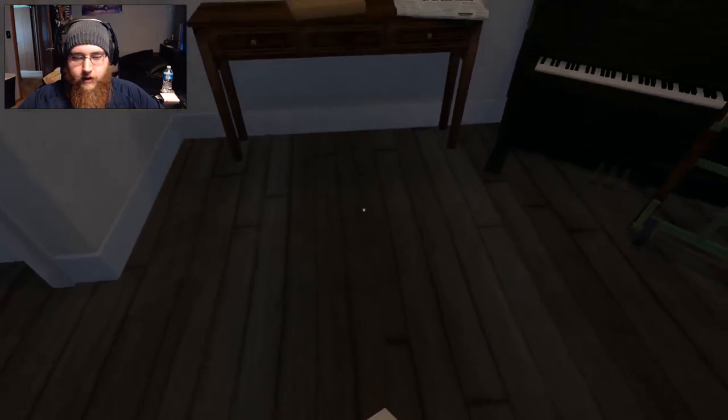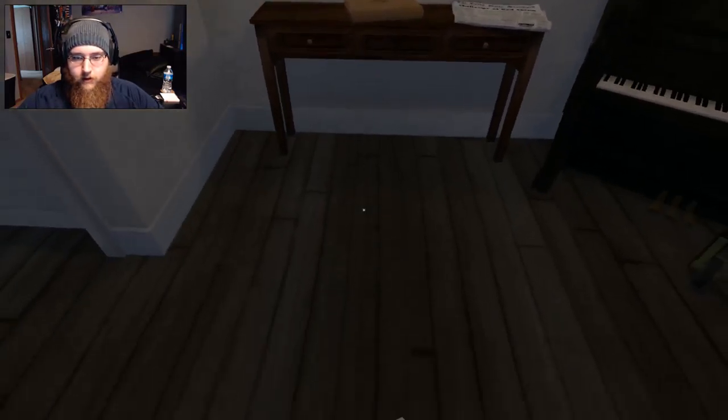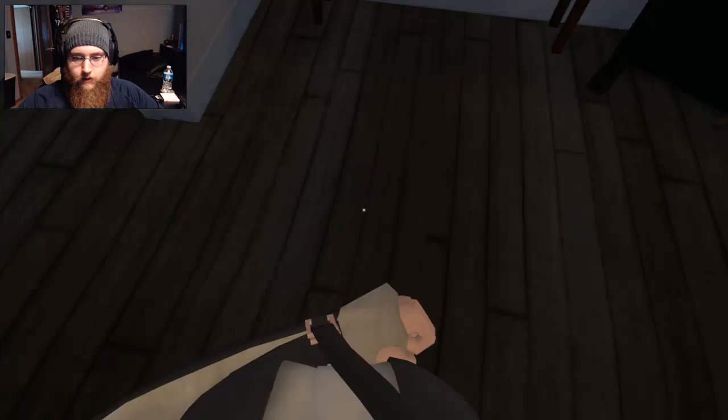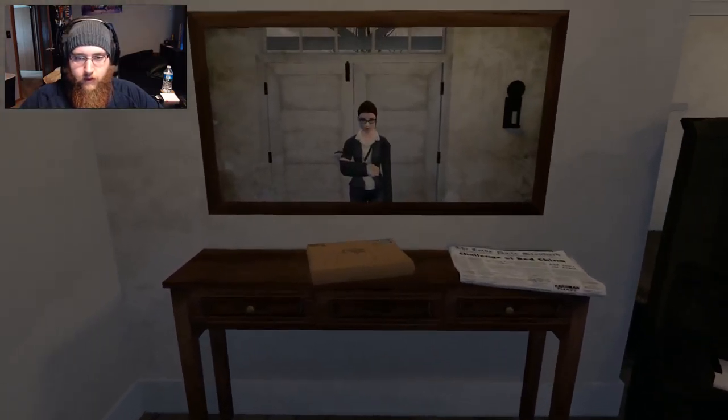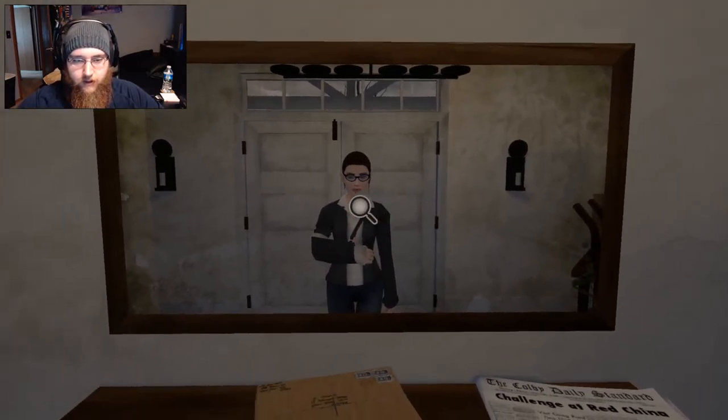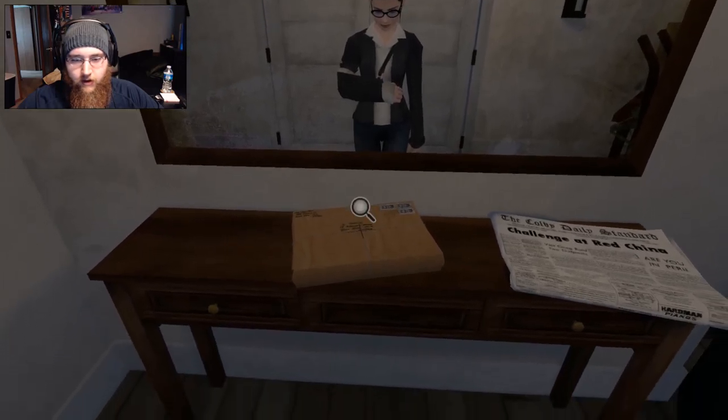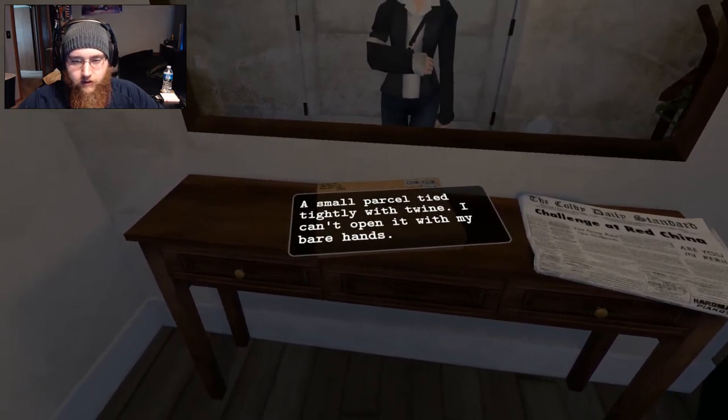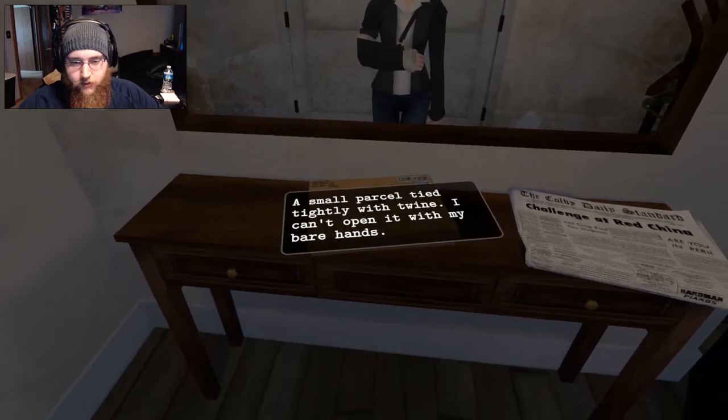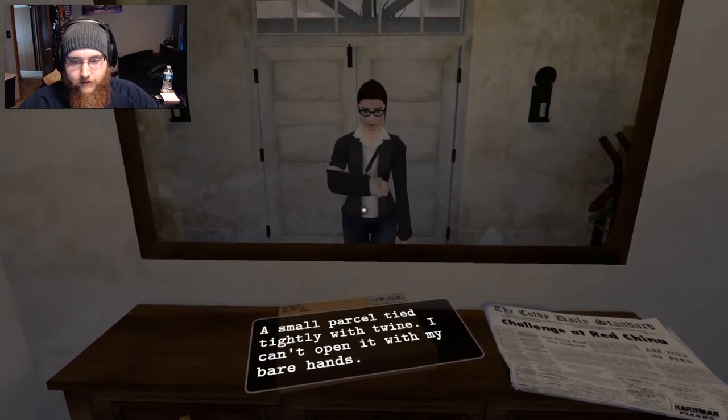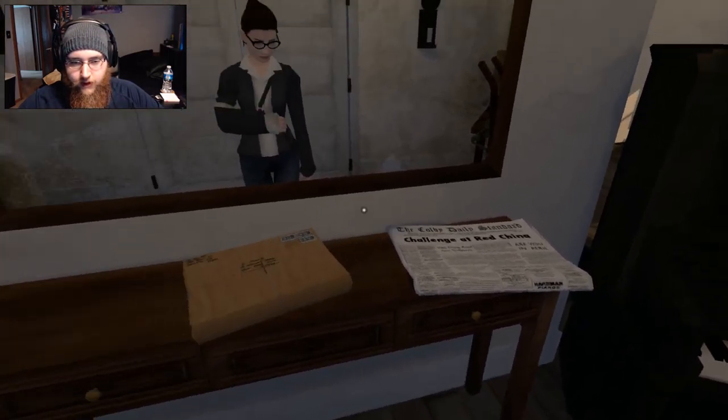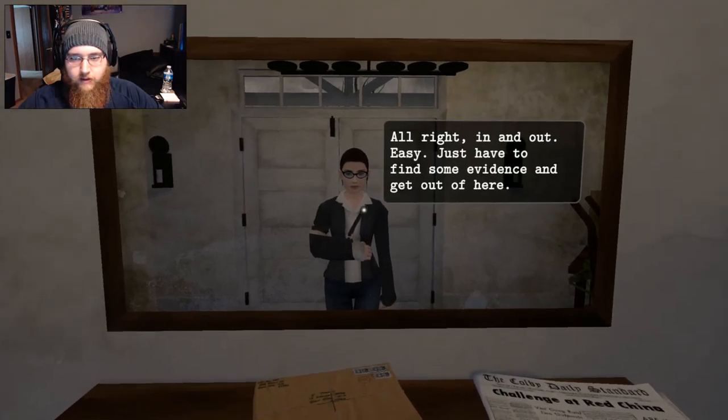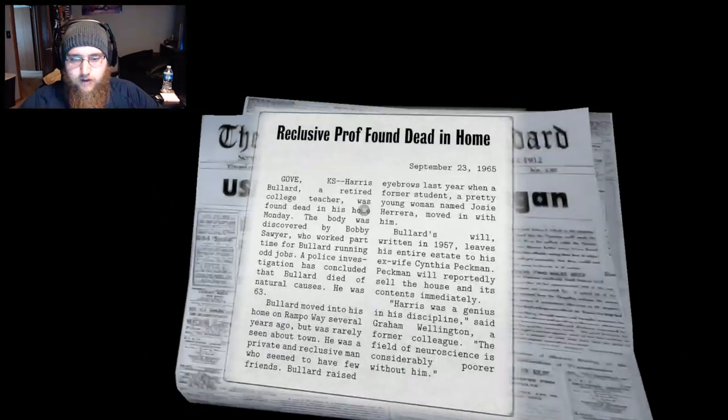So a guy got murdered. How do I move? Oh, it's like point and click. Oh, okay. My arm's broken. Small parcel tied tightly with twine. I can't open it with my bare hands.